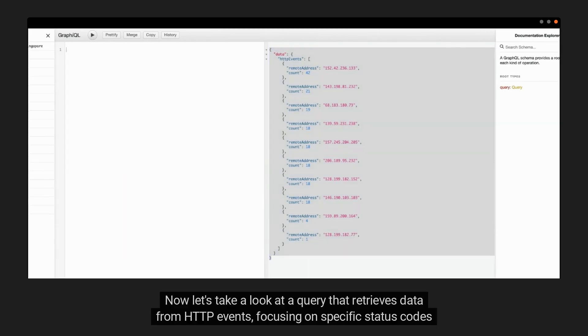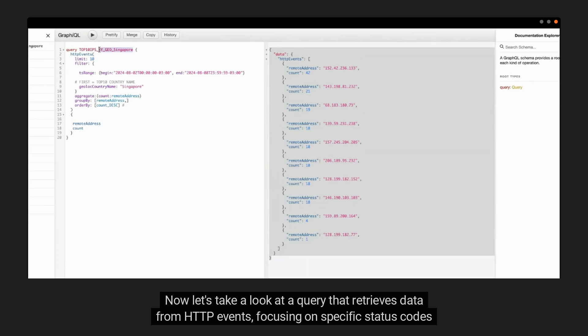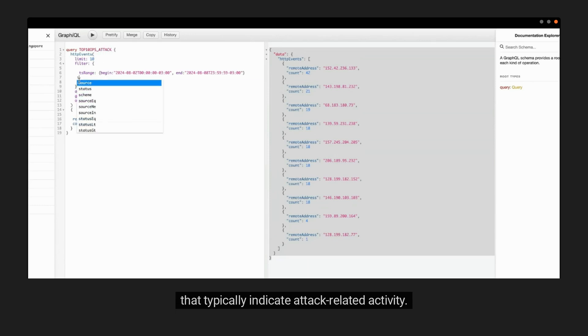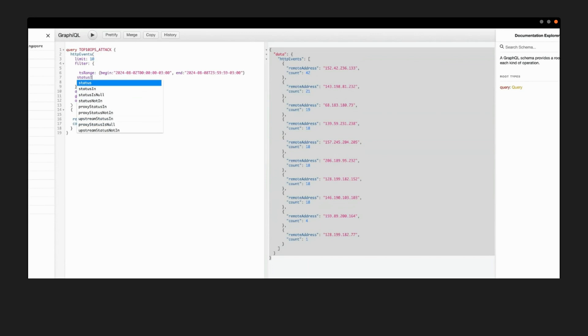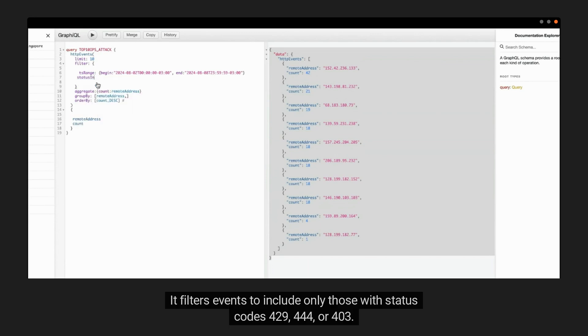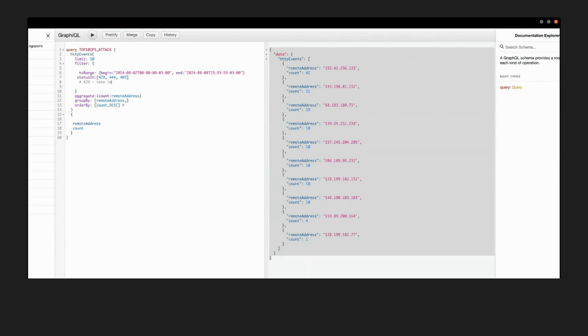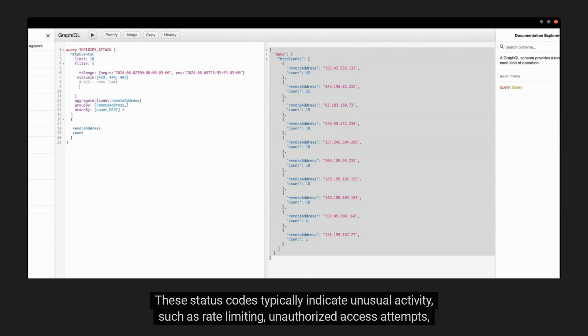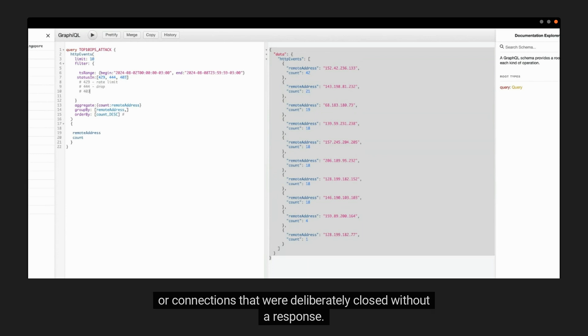Now let's take a look at a query that retrieves data from HTTP events, focusing on specific status codes that typically indicate attack-related activity. It filters events to include only those with status codes 429, 444, or 403. These status codes typically indicate unusual activity, such as rate limiting, unauthorized access attempts, or connections that were deliberately closed without a response.